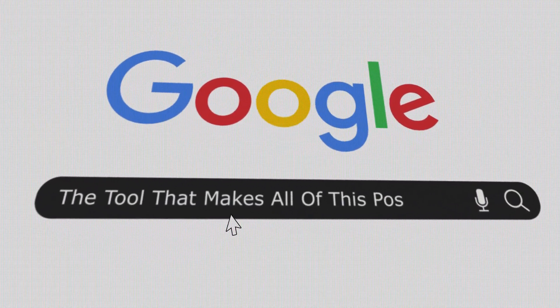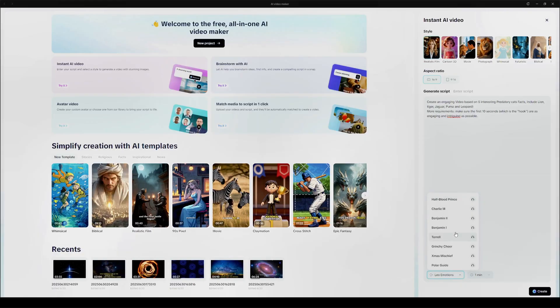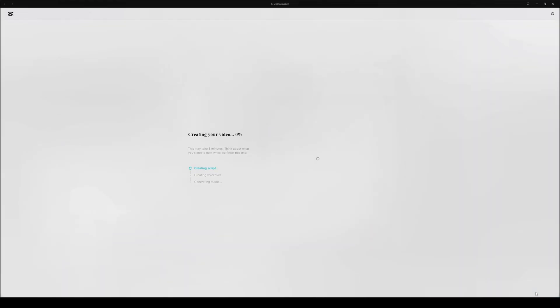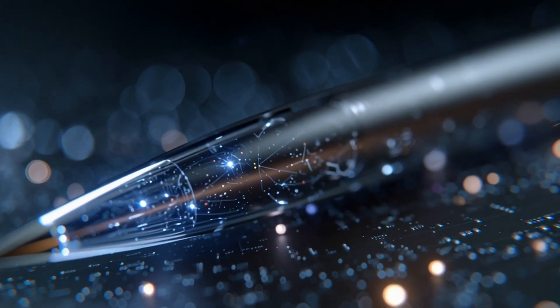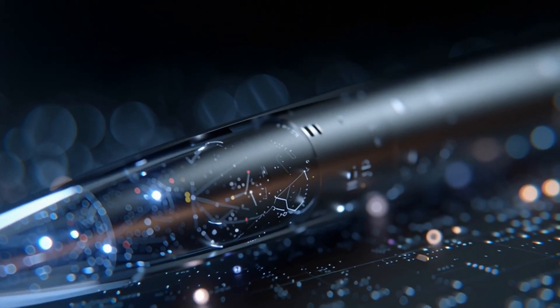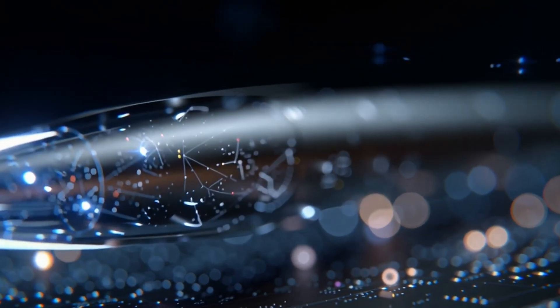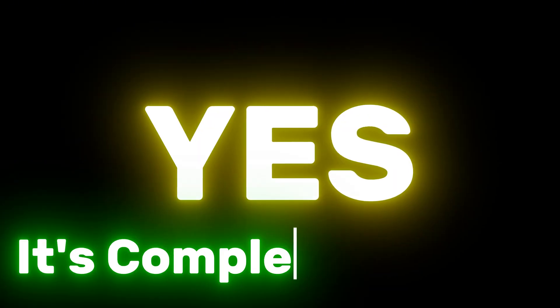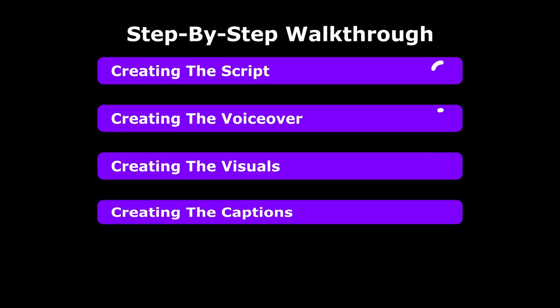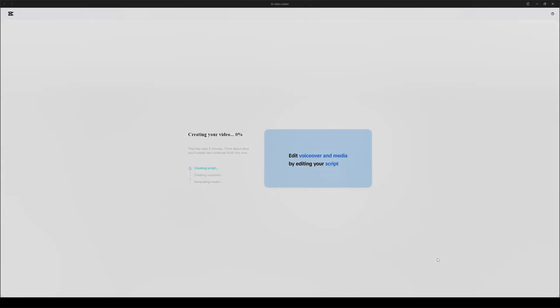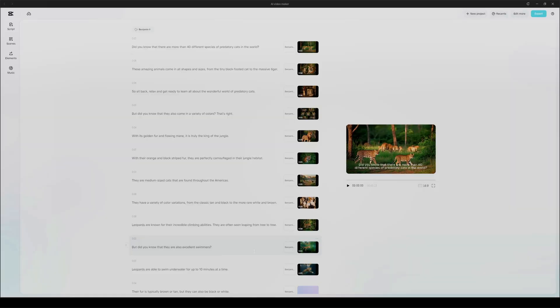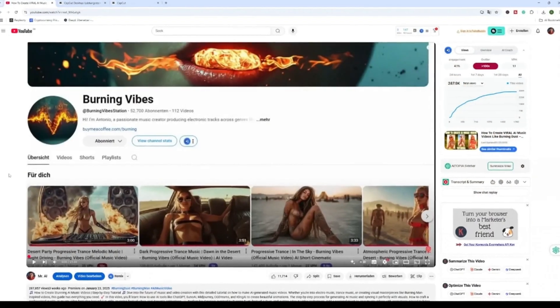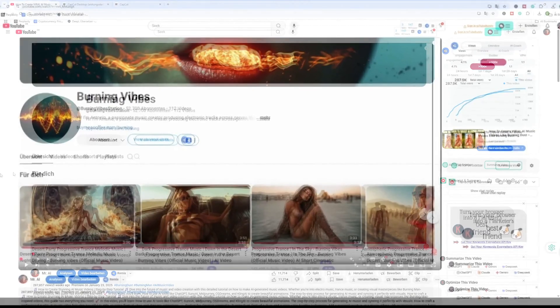The tool that makes all of this possible? That's CapCut's new AI video maker. And it's not just another tool. It's basically a secret weapon for creators that writes your script, generates your voiceover, and finds the visuals. And yes, it's completely free. So in this video, I'm giving you the complete step-by-step walkthrough. We're turning a simple idea into a finished monetizable YouTube video right before your eyes. So if you want to see how it's done, stick around and let's dive in.